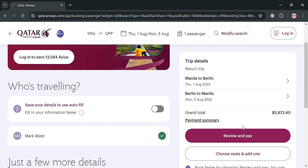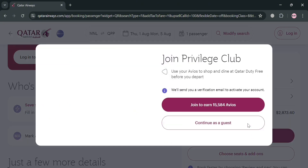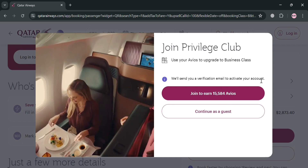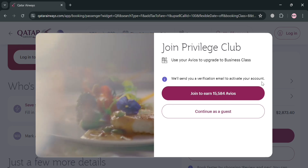After filling out all the required information, click the 'Distribute and Pay' button. A pop-up window will show two options: join to earn 50,584 Avios, or continue as a guest. If you want to join their Privilege Club, you can do so — they will send a verification code or email to your inbox.